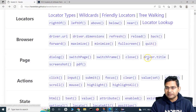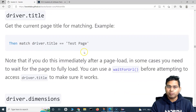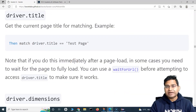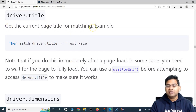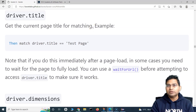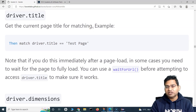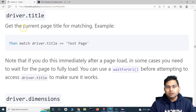The second important thing is driver.title, and you will be using this a lot. What driver.title does is it gets the current page title. Many times when you are testing an application you need to ensure that you are on the correct page by matching the title and then proceeding further.